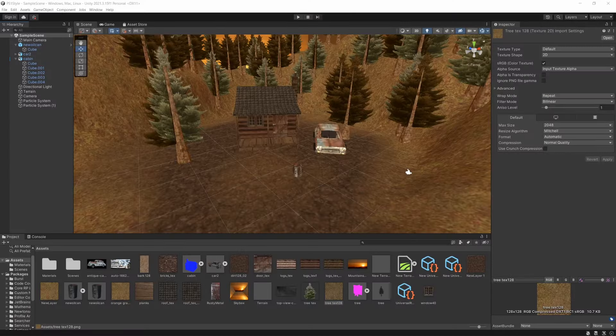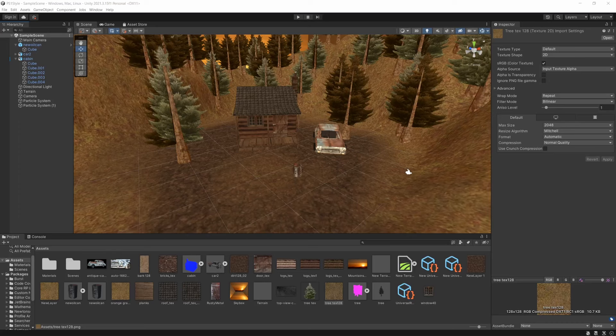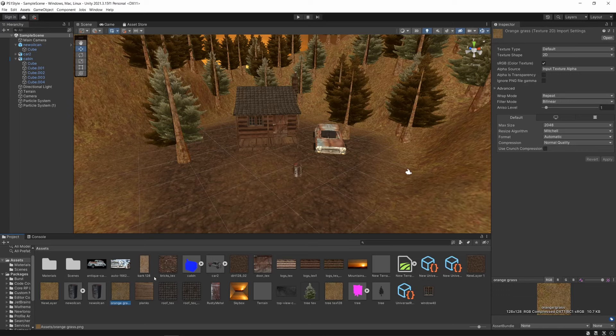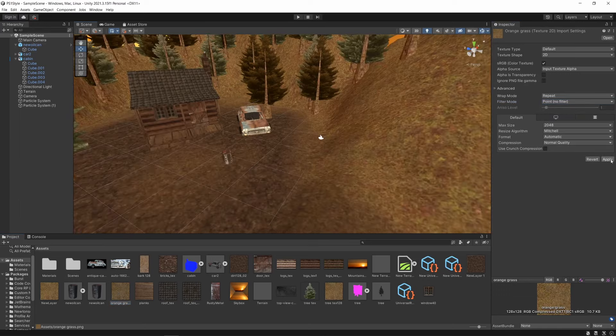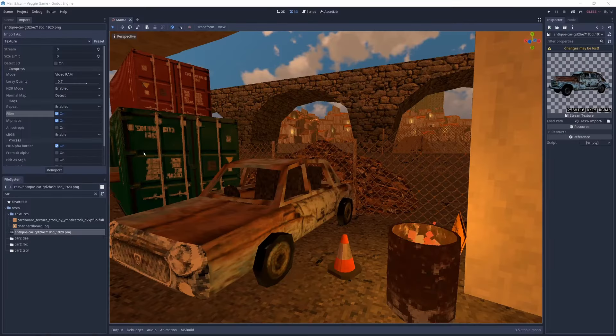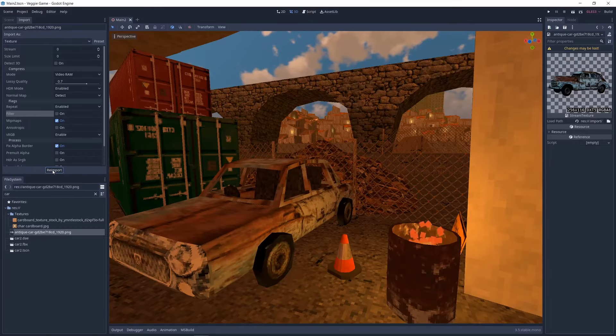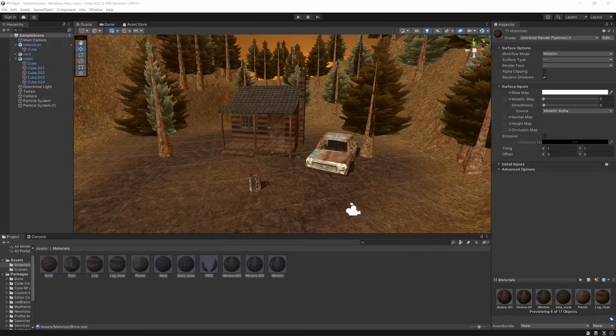First of all, textures. By default, most game engines will import textures with some kind of texture filtering, but the PS1 did not support texture filtering, so let's switch this off. In Unity, this can be done in the import settings by changing the filter mode to point. In Godot, this can be done by re-importing the texture with the filter option disabled.